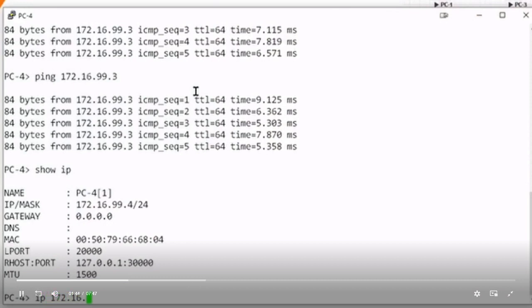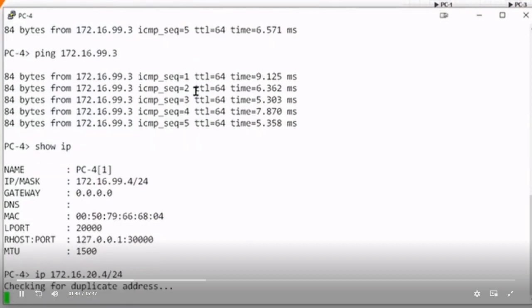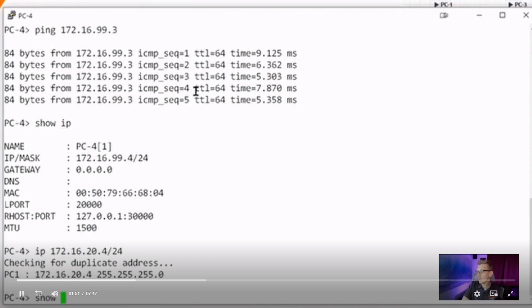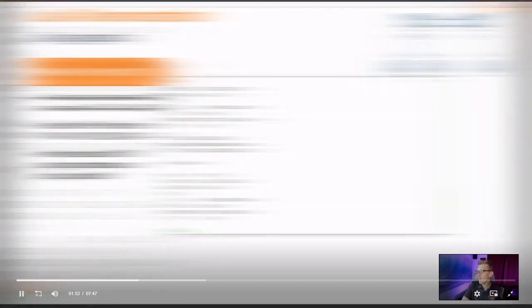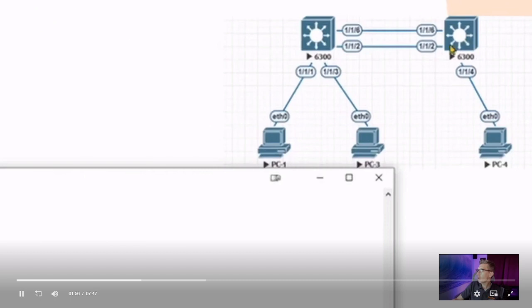So you might ask yourself, how would I move that to a different VLAN? Easy enough. Changing the IP address is simple, but I need to make sure my switch is pushed over to that VLAN as well. So I would go to my access switch, and we would change our port 1/1/4, the port that's plugging into our PC. I would change that to access VLAN 20.